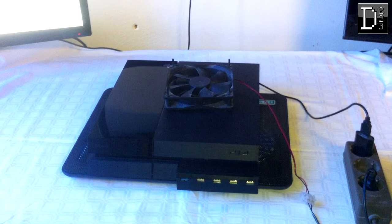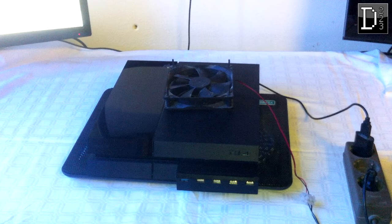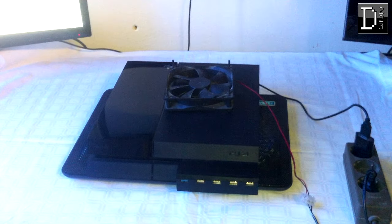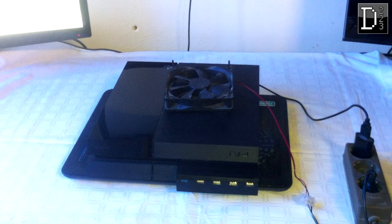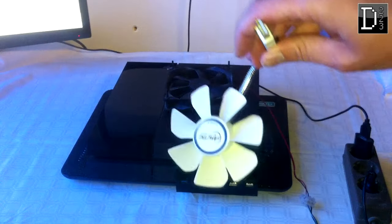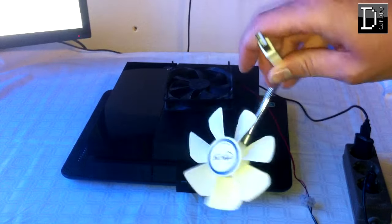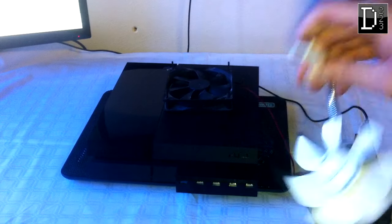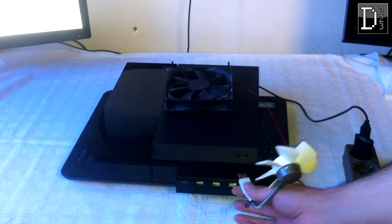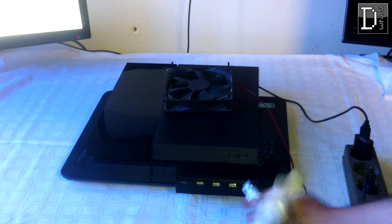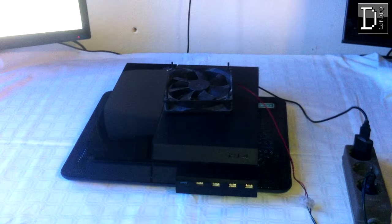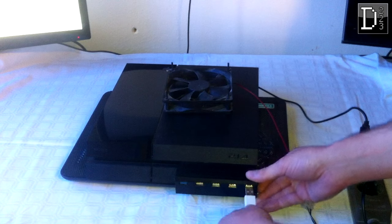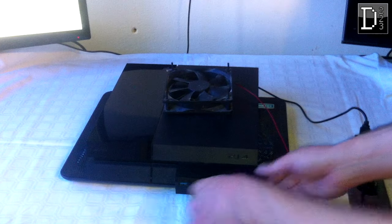It's getting cooled from the bottom and the top. I have another fan here which is a USB fan that you can plug into the front side of your PlayStation.